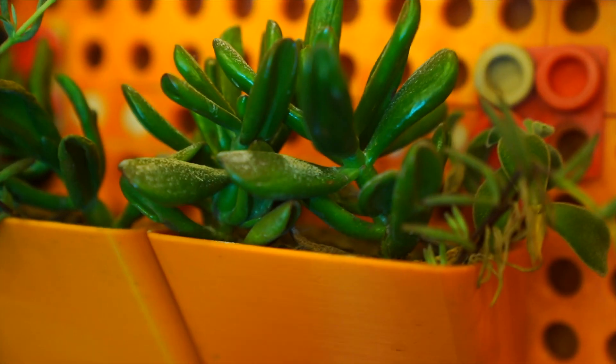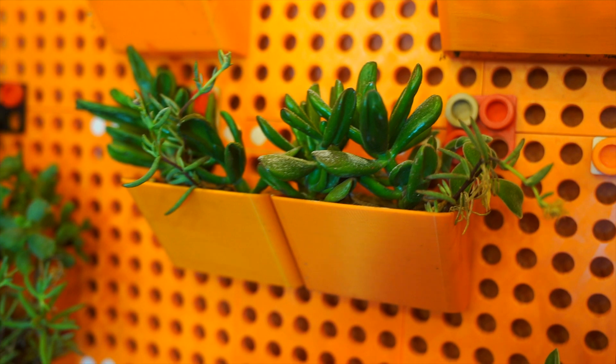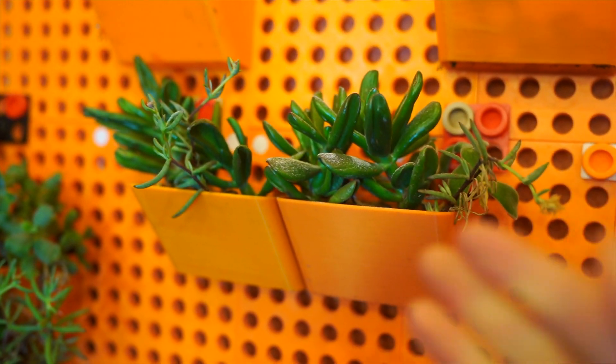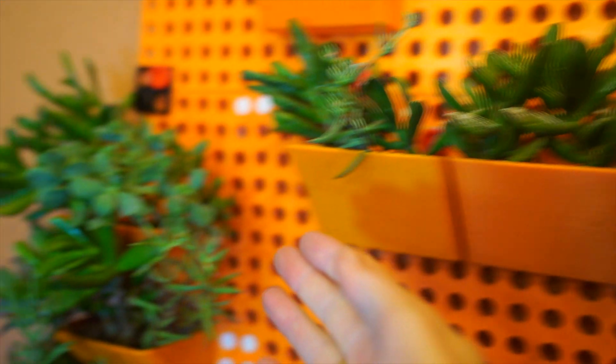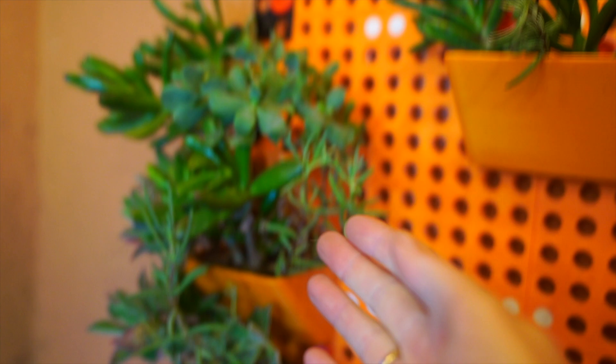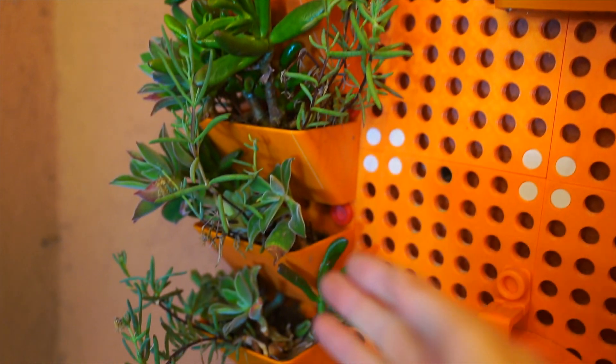And this specific one has these planter container attachments that have holes in the bottom so the excess water drips into the container below.